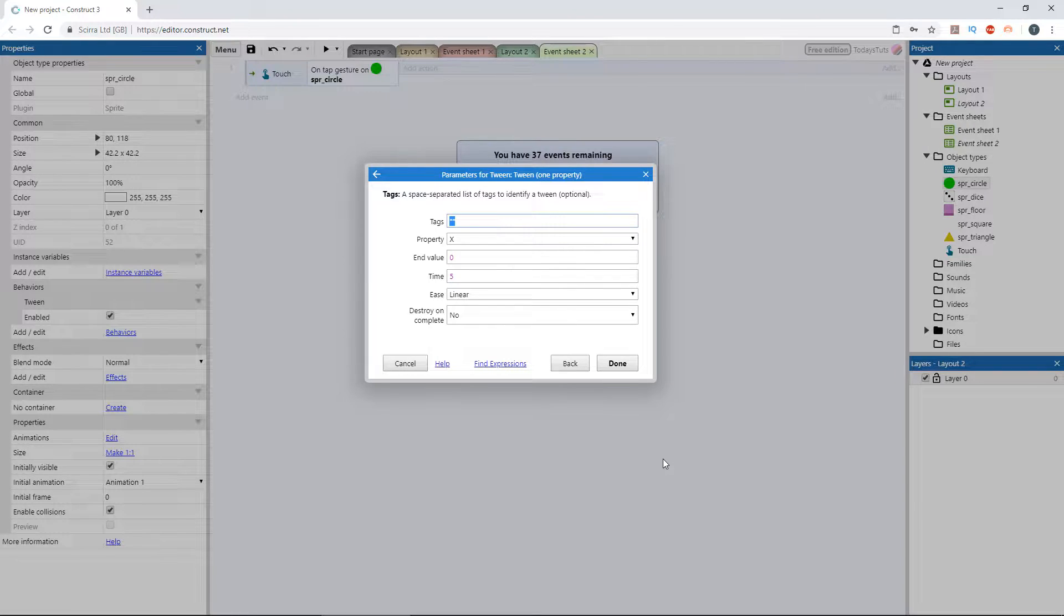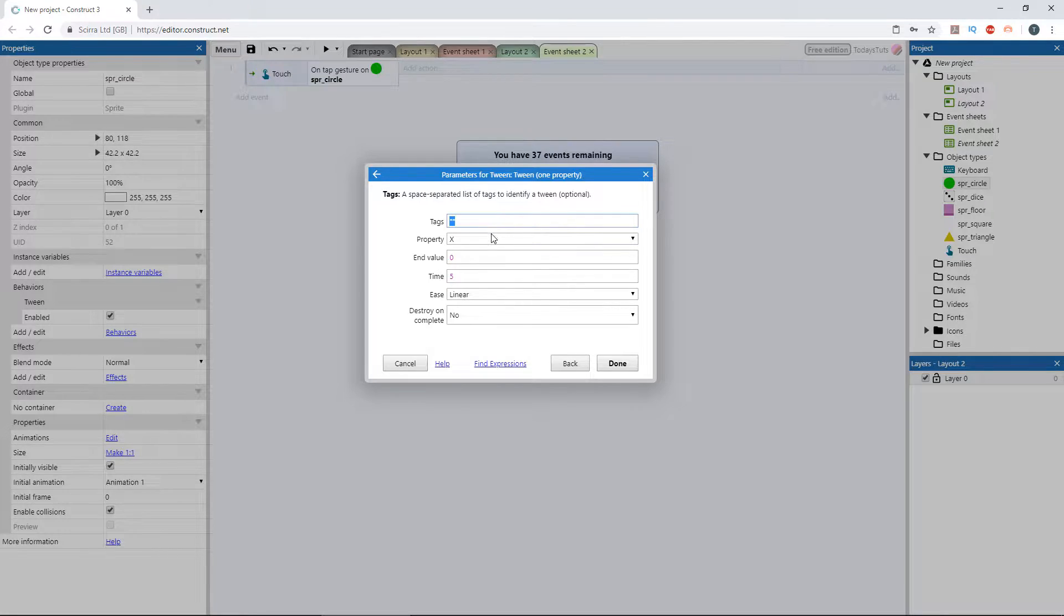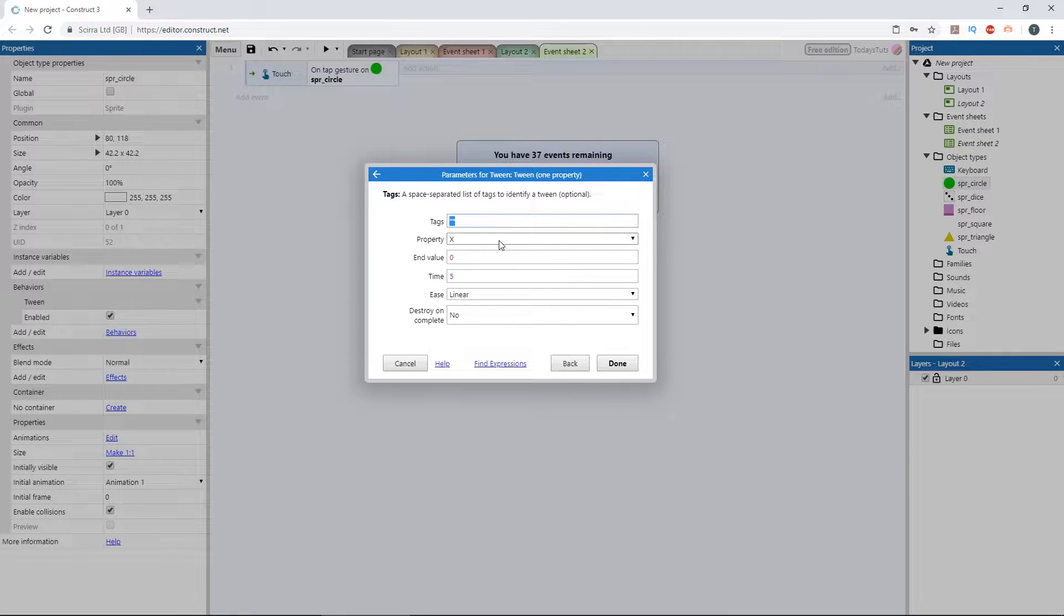We've got some parameters we can change to set up how the tween behaves. First we've got tag, which lets you add a tag so that you can refer to this specific tween in other places in the event sheet. We'll look at how to do that later, so let's leave it blank for now. Next we've got property, which lets us choose the property we want the tween to affect.